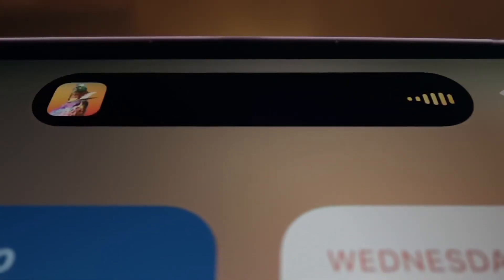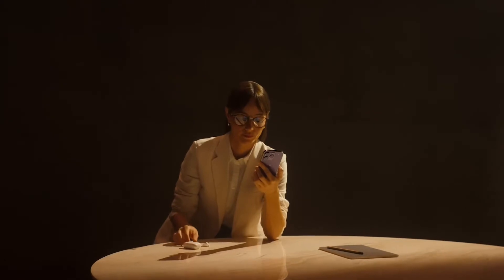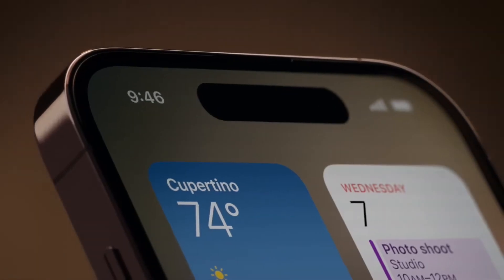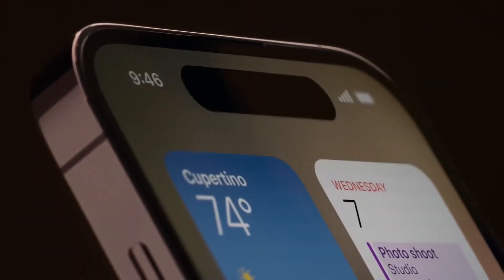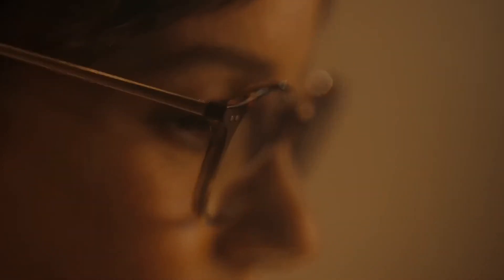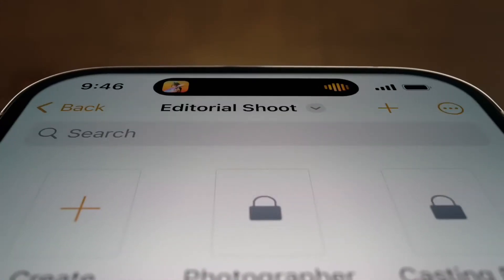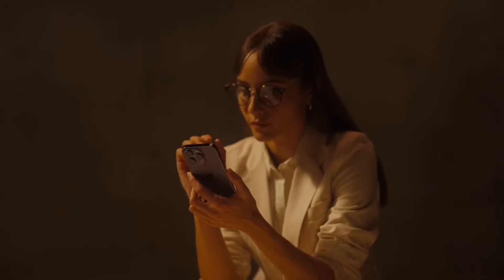With the launch of the iPhone 14 Pro and iPhone 14 Pro Max, Apple introduced an updated design that does away with the notch at the front for the TrueDepth camera. Instead, Apple has slimmed down the hardware and put the proximity sensor under the display, allowing for a smaller pill-shaped cutout.